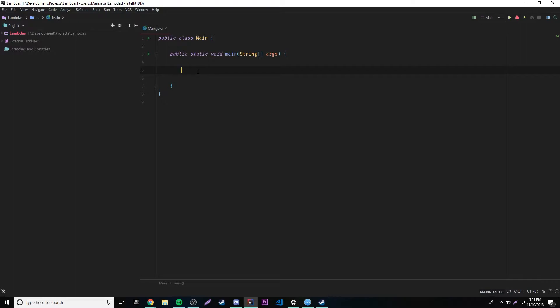Before, we worked with returning a certain data type whenever we make our interface. But let's make an interface in which we can define the data type that we want to return whenever we make the lambda expression. This means we can make an interface and its method without a specific data type, and we can specify that data type whenever we provide the implementation. So we can provide multiple implementations of different data types to just one interface — we don't have to make a different interface for each data type.